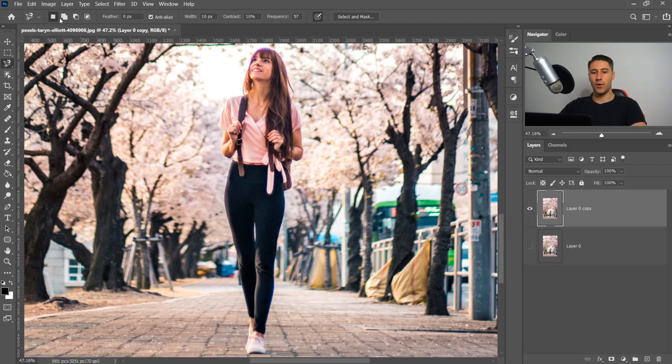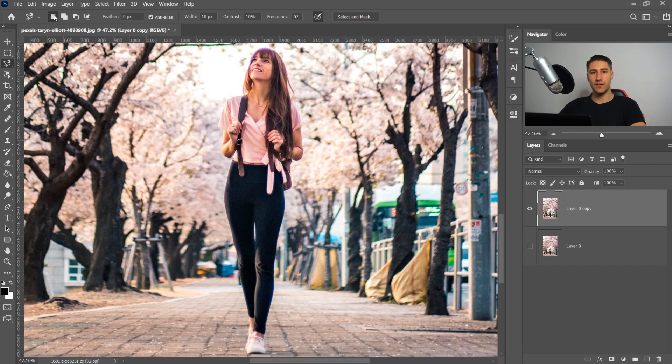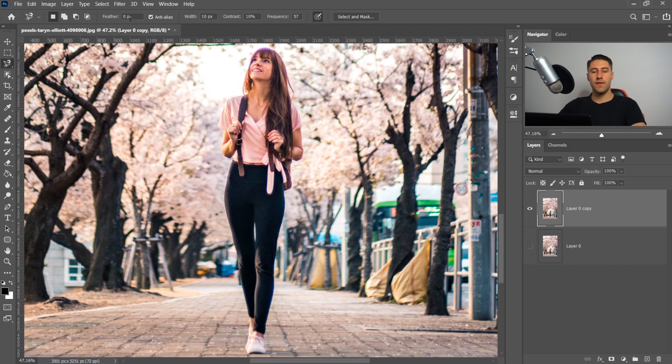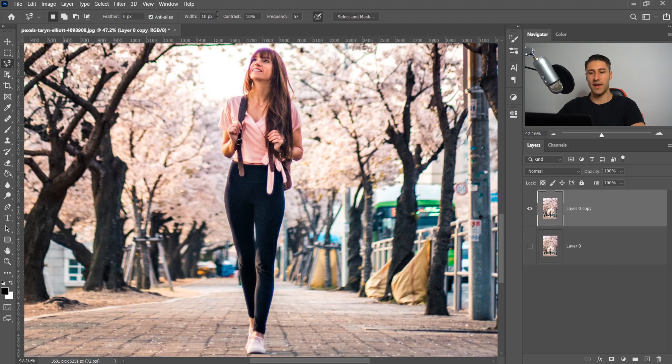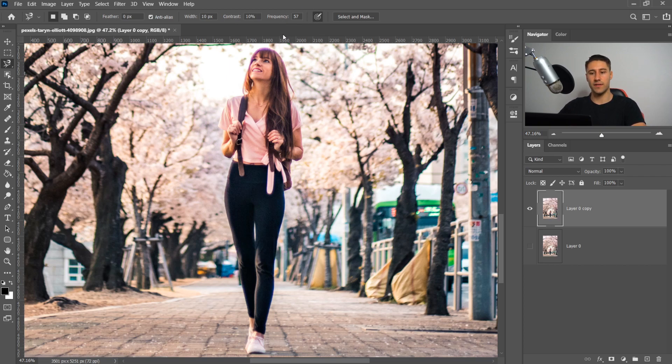You have your options right at the top here. The modes are simple to learn: singular selection, add, subtract, and interselect to create a shape inside your selection. Feather makes the edges soft. Width is the distance between each point that's plotted down. Contrast is how well it can determine the outline. Frequency is how many points it will plot in total.